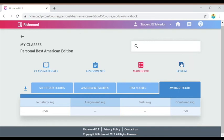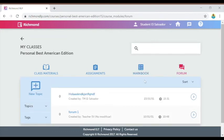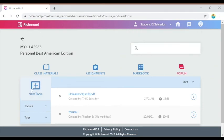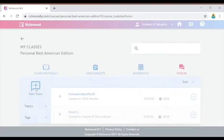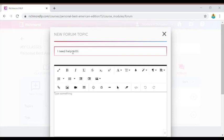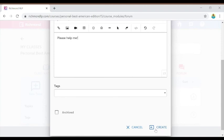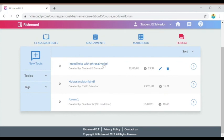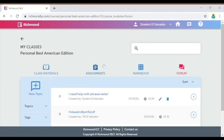Finally, a great resource in the Richmond Learning Platform is the forum. In the forum, I can see topics from other students in my classes and can interact with students and teachers online. I can add a new topic to the forum using the new topic button. When I click the create button, my topic is added to the forum and my classmates can comment on it. Let's go back home by clicking the home button.